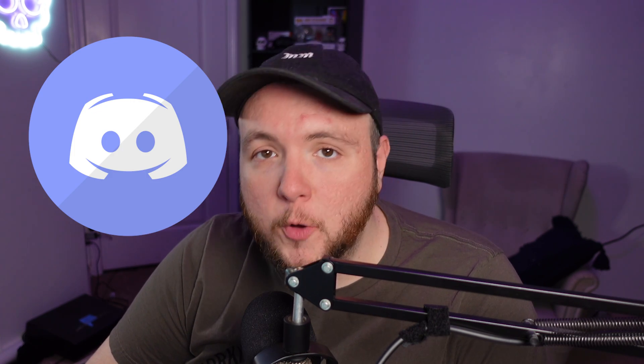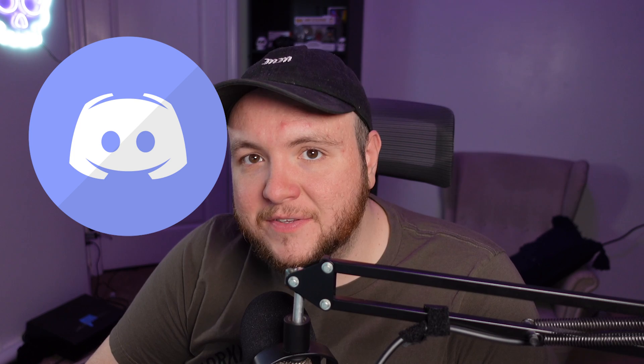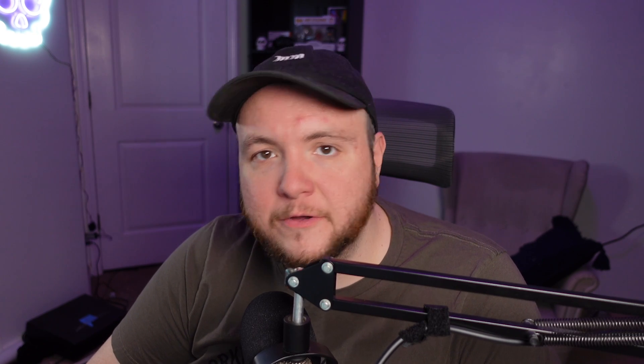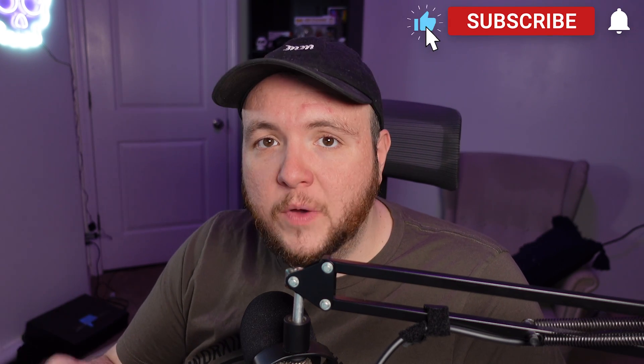Today I'm going to be showing you how to keep Discord from opening on your gaming PC or Windows PC whenever you turn on the machine. And it's not as simple as going to the startup programs and turning it off. There's a specific setting in Discord that we need to make sure is turned off in order for it not to go ahead and turn on as soon as Windows boots up.